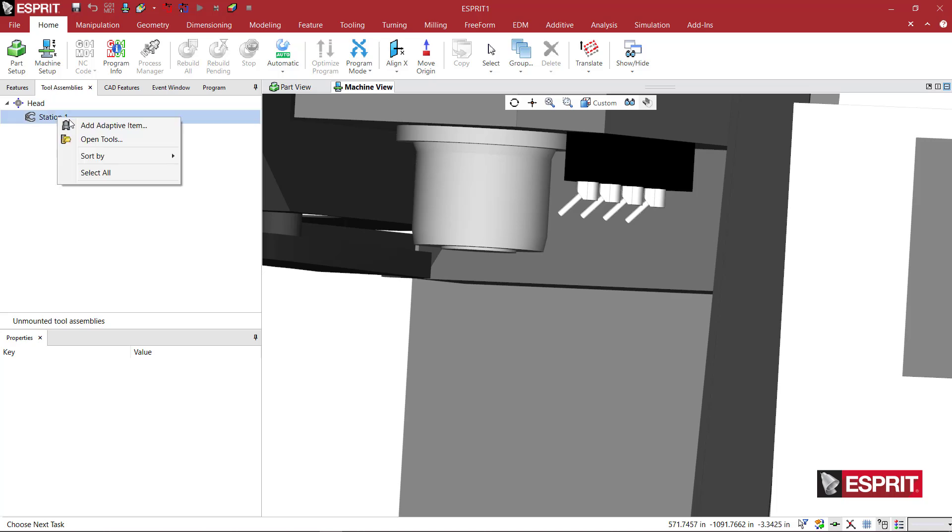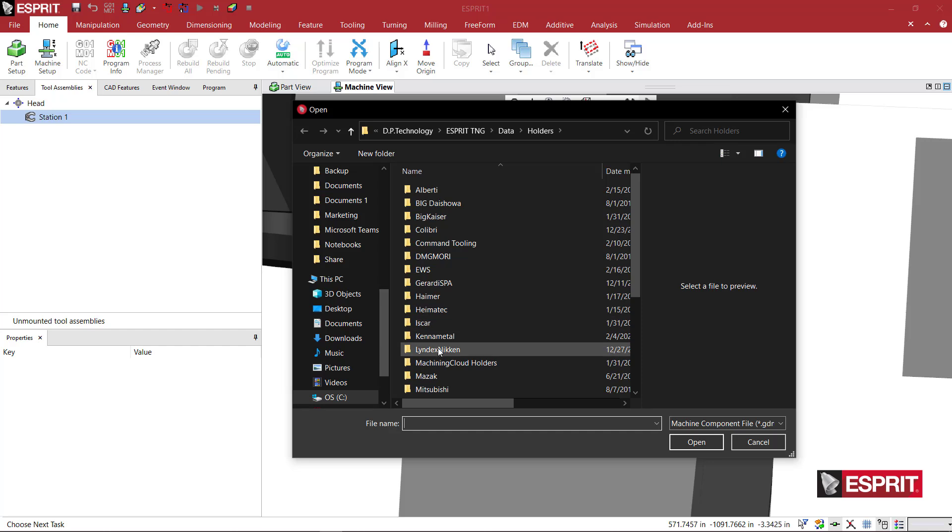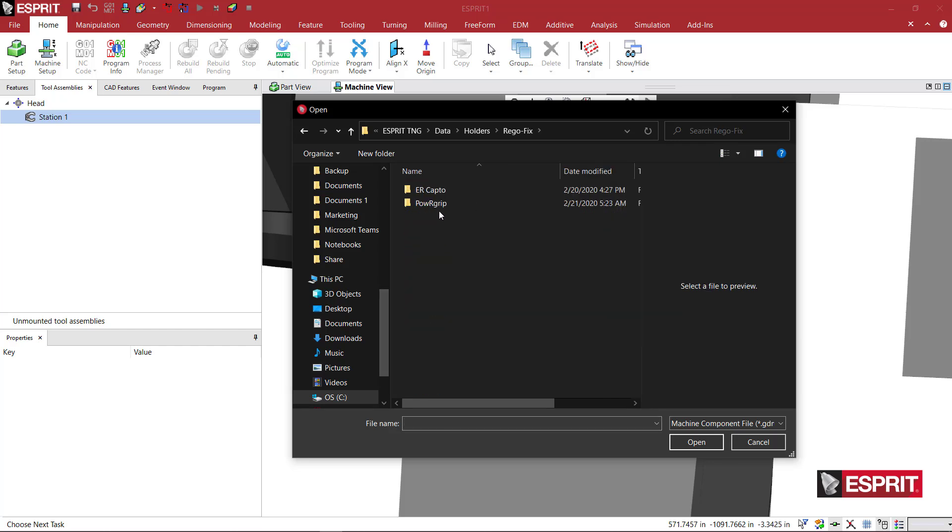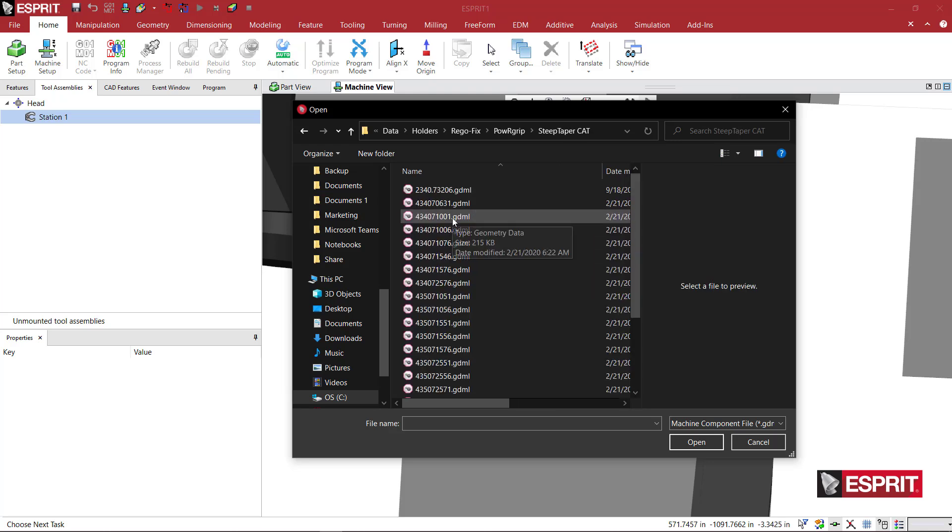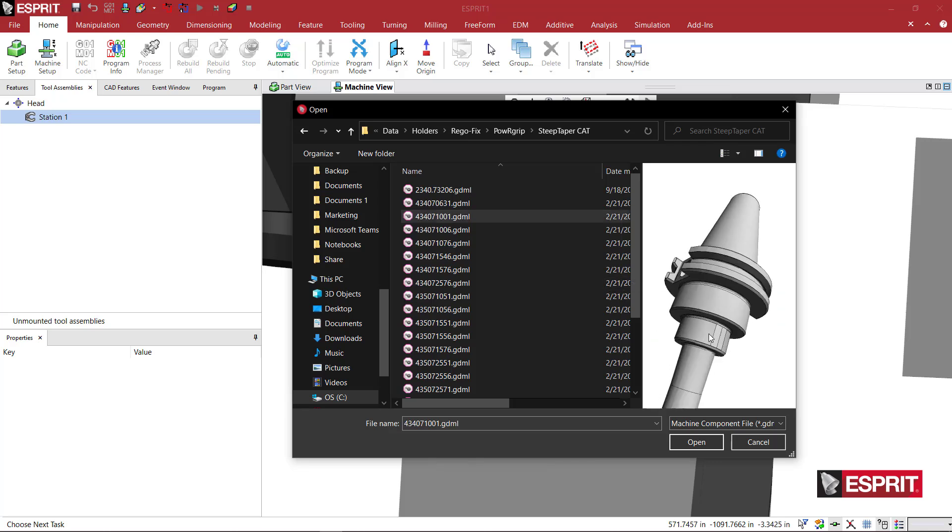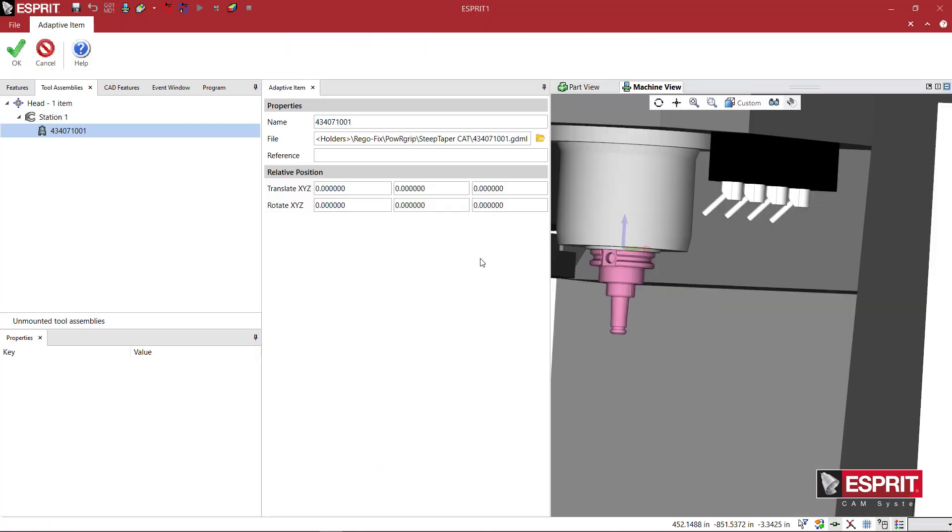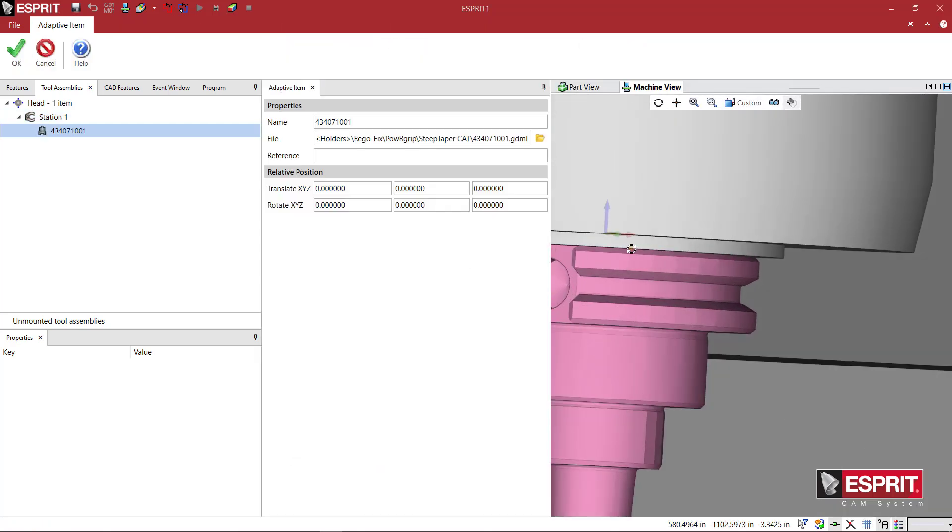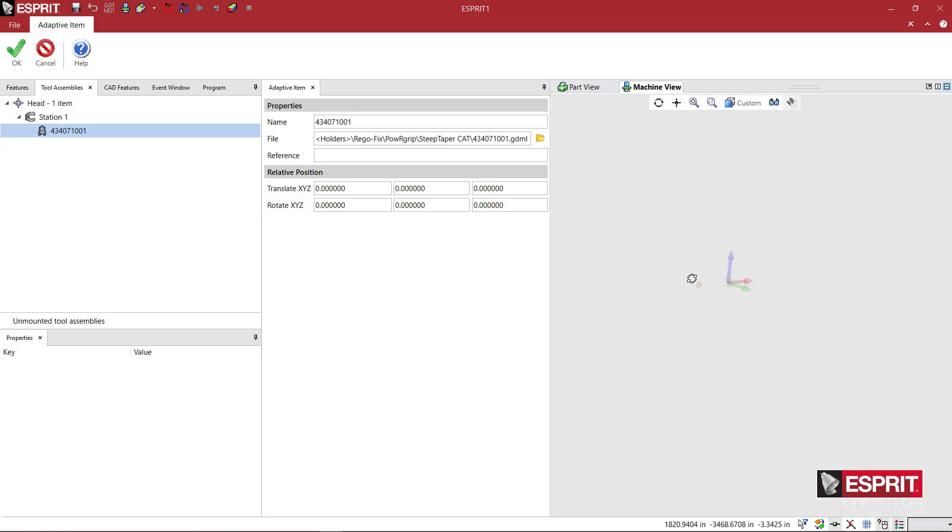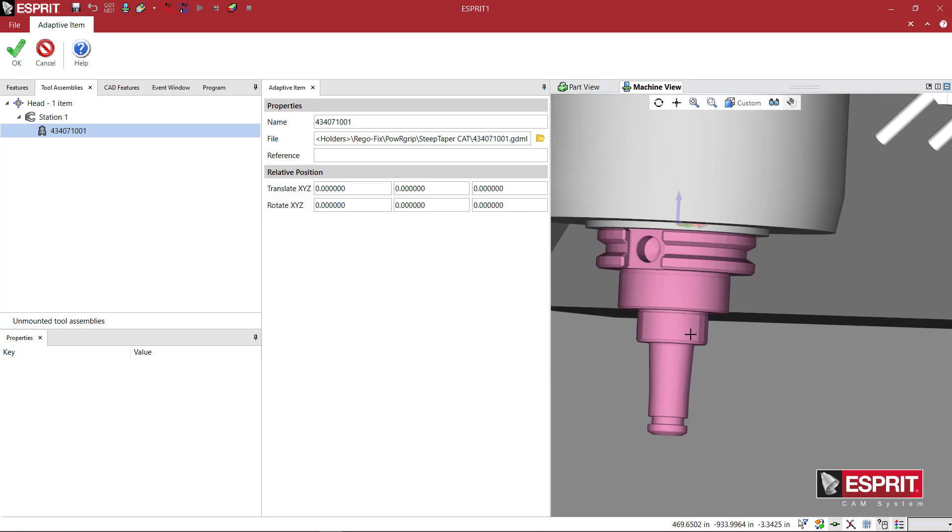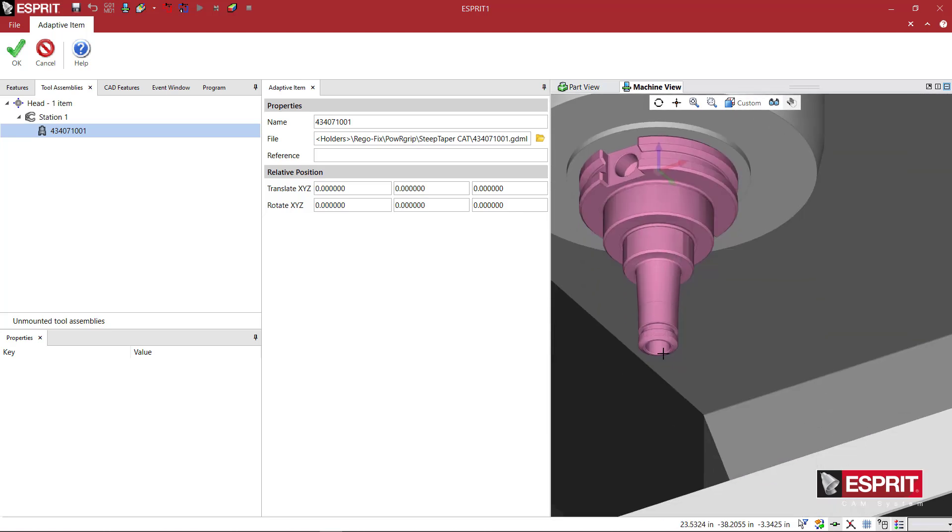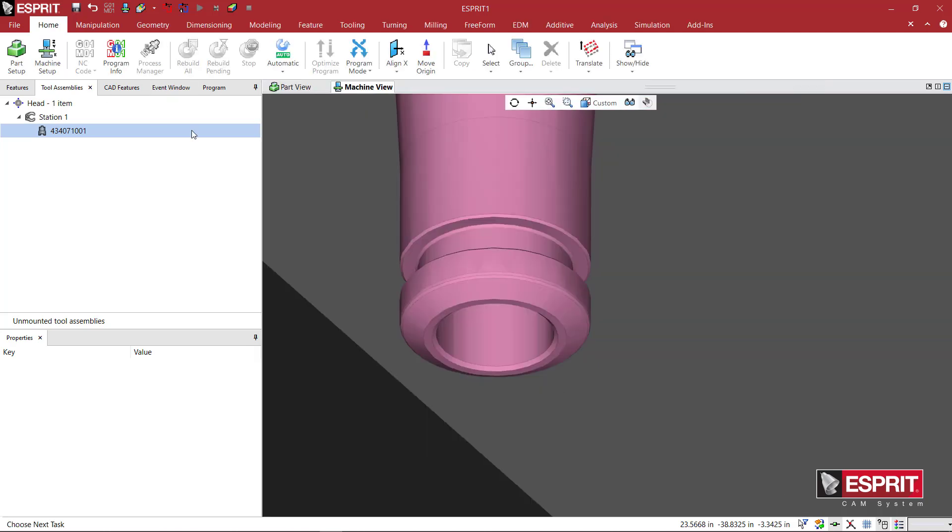I'm going to go to Tool Assemblies, right-click, and say Add Adaptive Item. Now here I am going to scroll down to RegoFix, Power Grip, and these were in my Steep Paper CAT folder, and it was this one. So if we look at the preview, yep, there it is. I'm going to say Open, and now you'll see that the taper appears, the holder appears, where it's supposed to be. And this looks actually pretty good for that spindle, so maybe it's a CAT 40. I don't know.